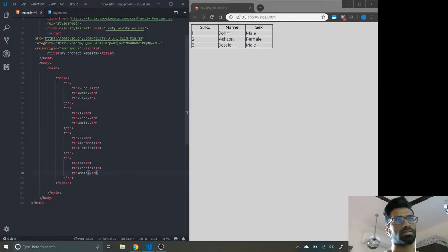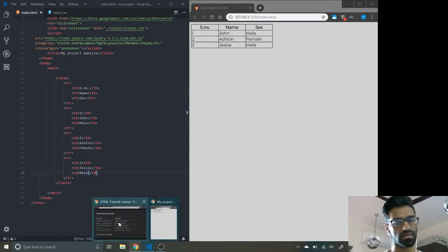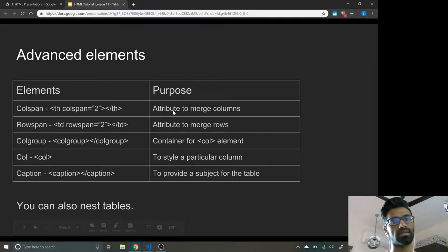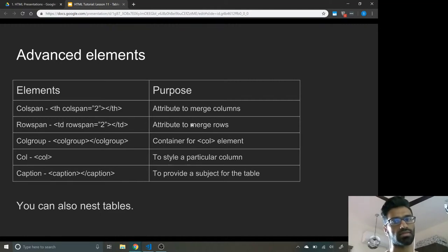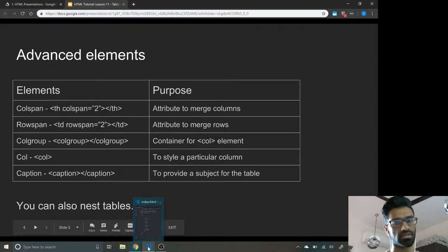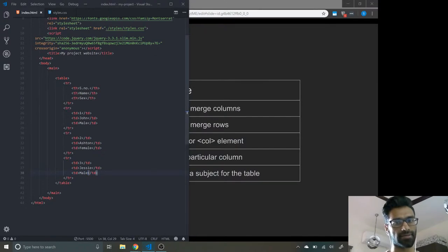Now let's talk about colspan and rowspan. What colspan does is it allows you to merge columns together, and rowspan lets you merge rows together. Let's see how to actually do that and what it would look like.